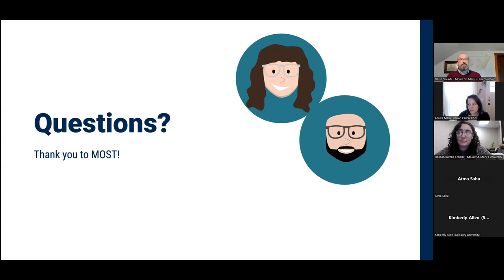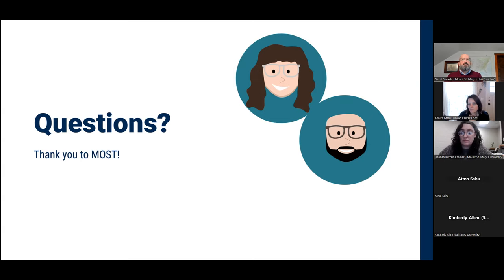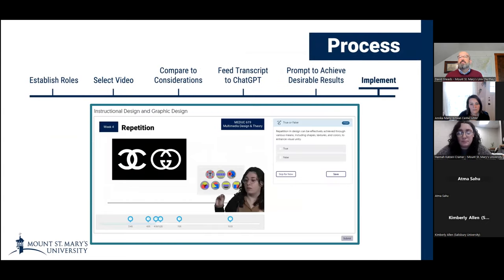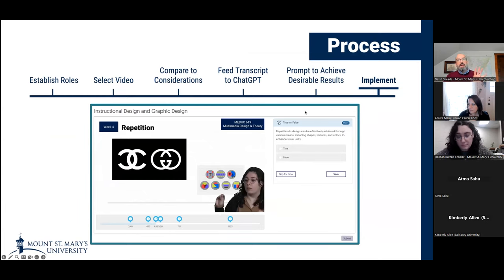There's a question from Kelly: she's wondering what quiz engine did you feed the questions into after? We are using what's called Yuja — Yuja Video Hosting. It allows you to get kind of pause points as you're playing and put questions in. It can also, with our Canvas LMS, feed into the grade book and do some of the grading as well.